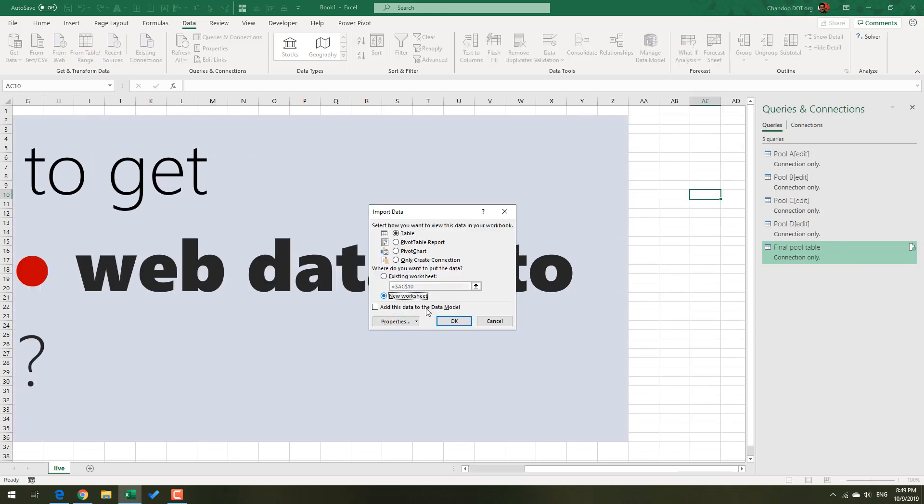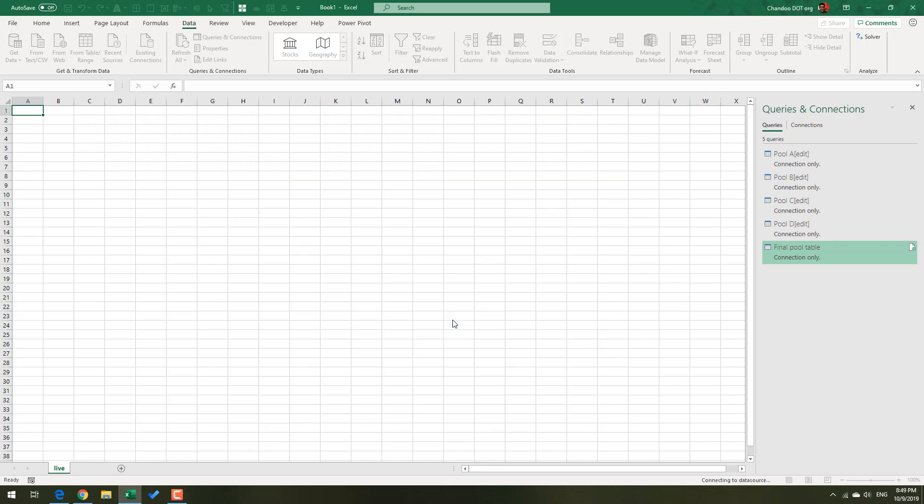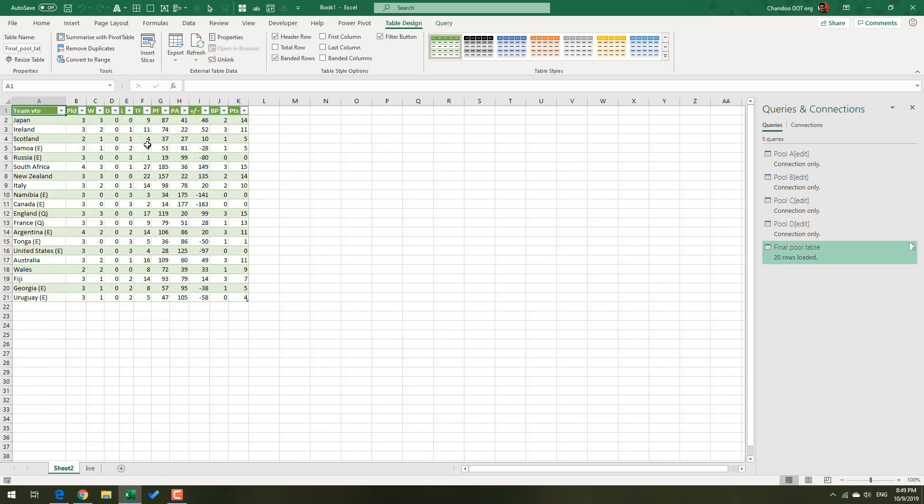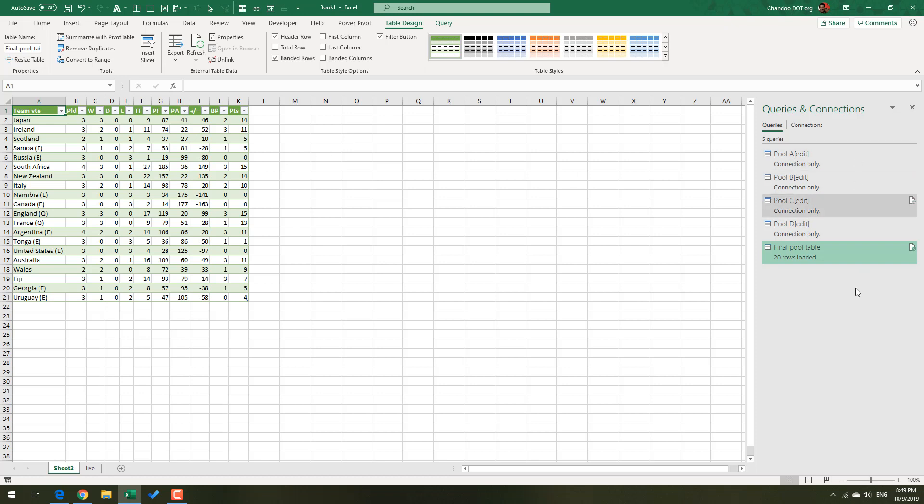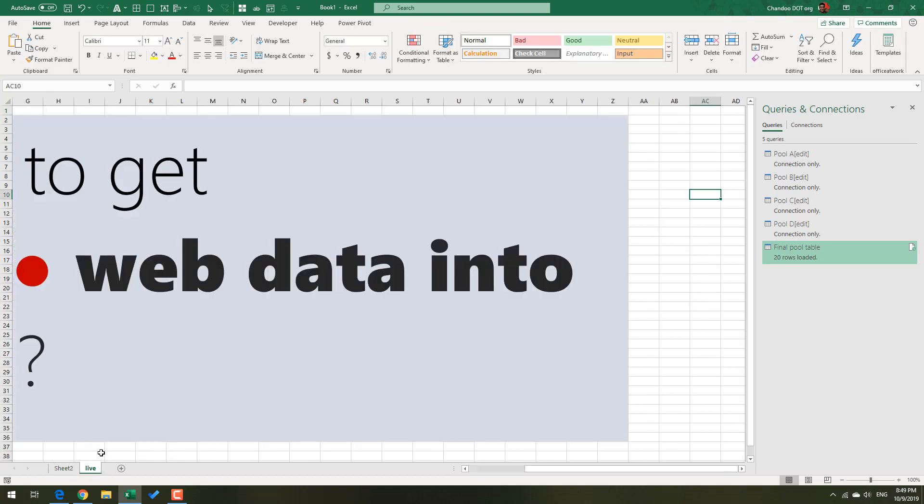Bingo, we get our pool table here. This is a live table—it's technically not live-live, but it is a live table. If I want a fresh copy of the data, I can just refresh. It will go back to Wikipedia, bring the data, merge everything together, and then give me the updated ones. So this is how you can use Power Query to establish a live connection and get web data into Excel.